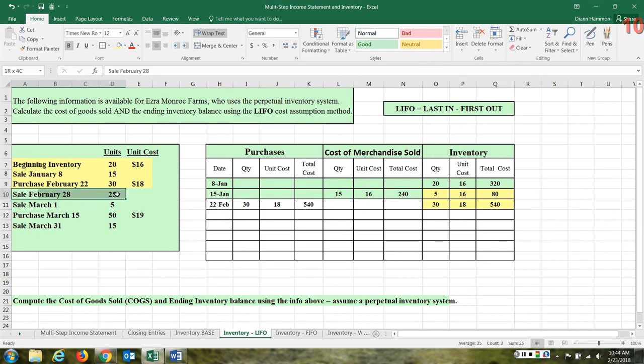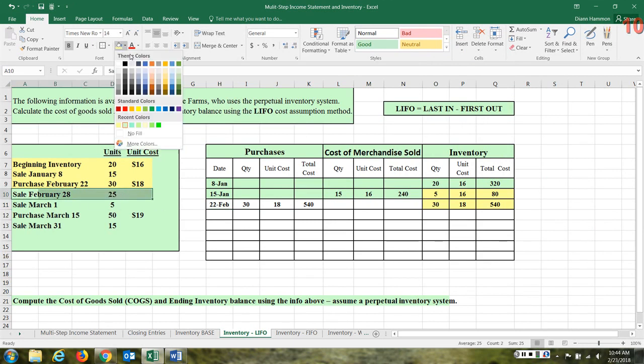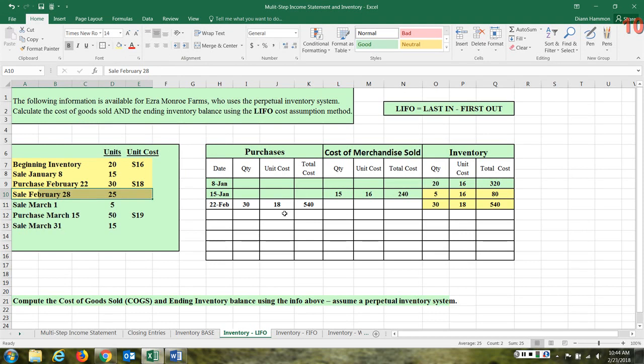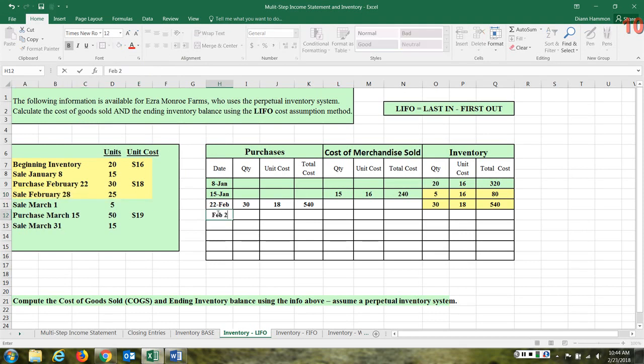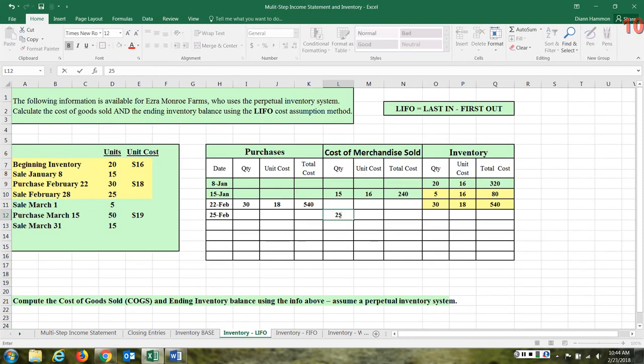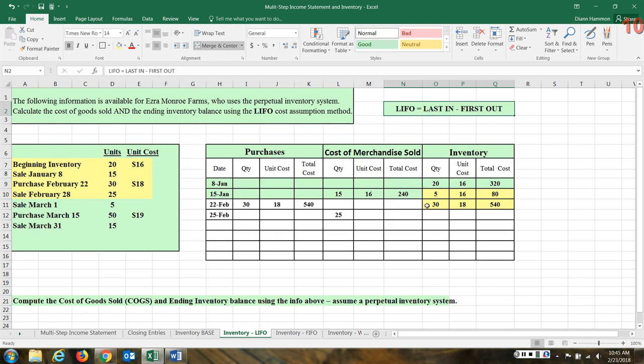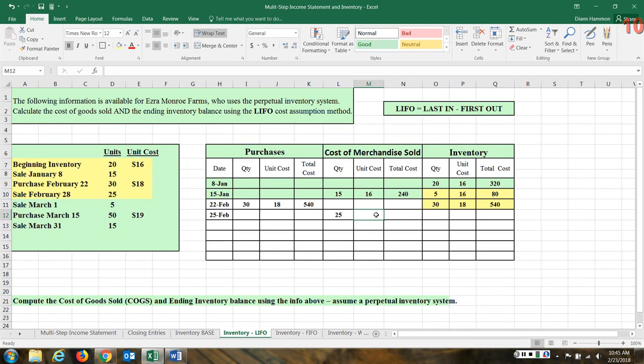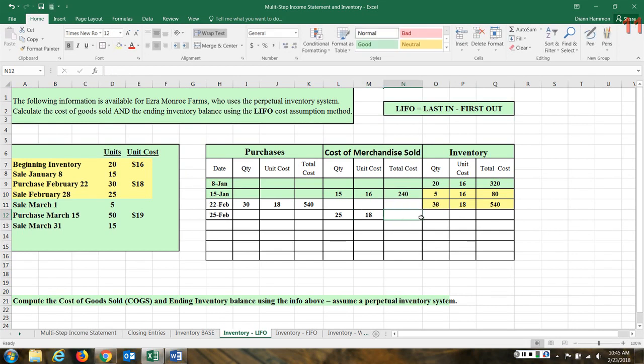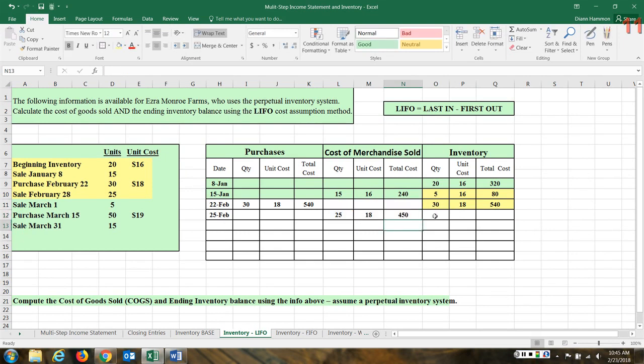Next we're going to have a sale on February the 25th. We're selling 25 items. Now the question is how do we cost them? We have some at $16, some at $18. Well, remember we're looking at last in is considered to be the first ones to leave. So the last items in were purchased at a cost of $18. We can take them all from this because there were 30 purchased and we only sold 25. So 25 units are going to be priced out at $18.